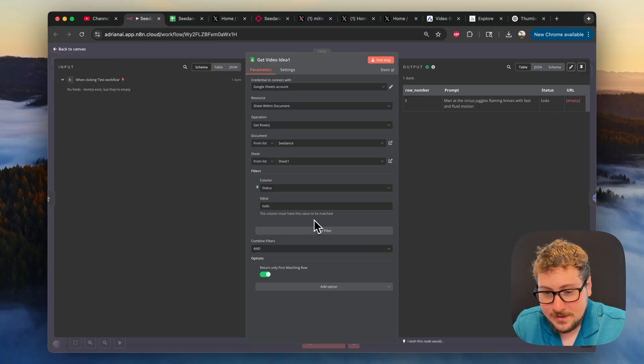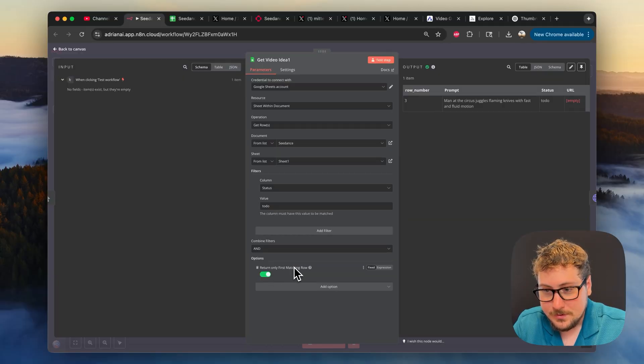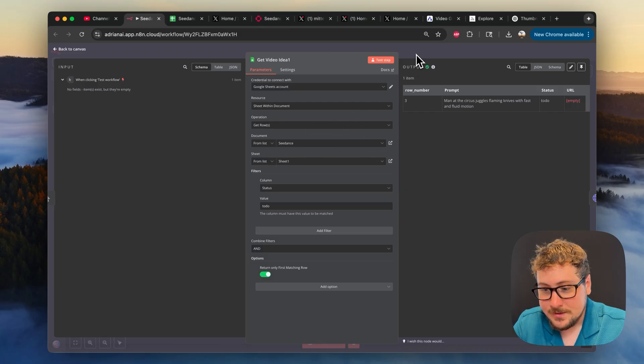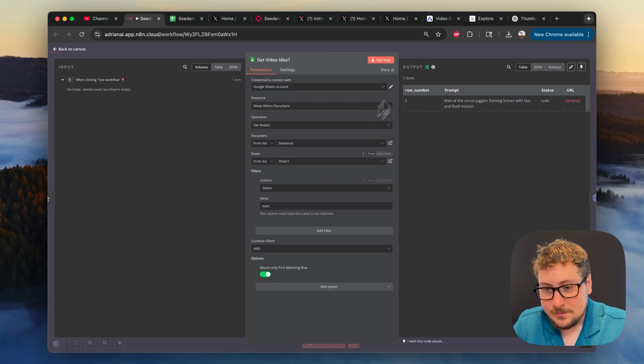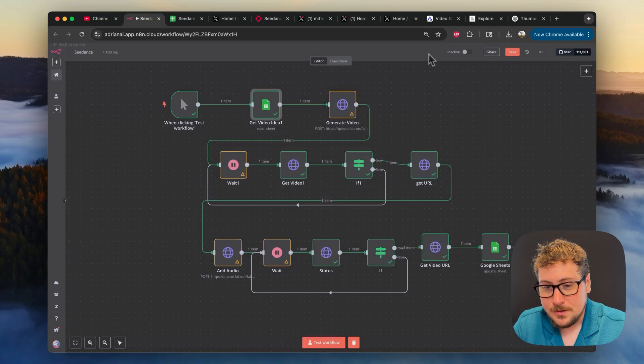And then the last thing we're doing is adding this filter, and that is to return only the first matching row because we're only going to be doing one video at a time. So this is probably the hardest step to do. But once you figure that out, link that to the document. And if you keep all the variables the same, everything else should work.